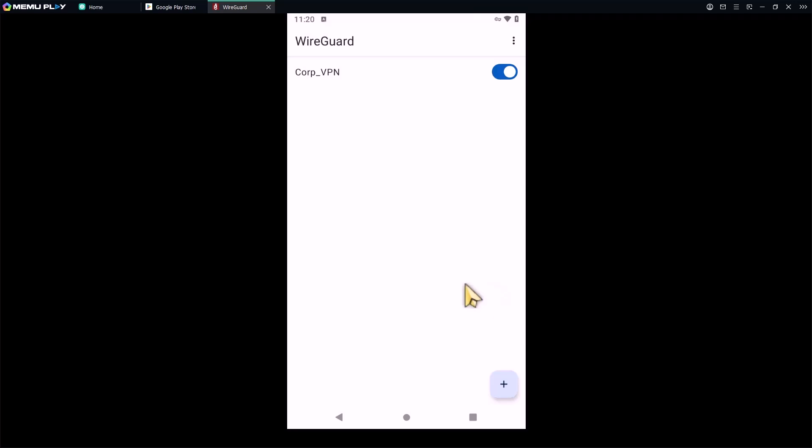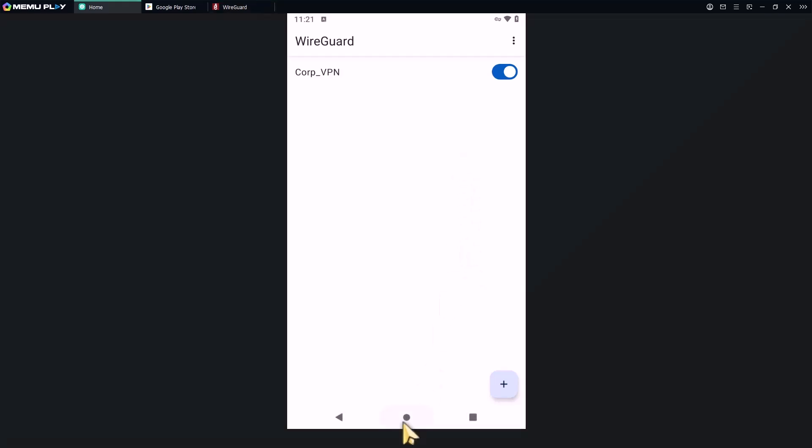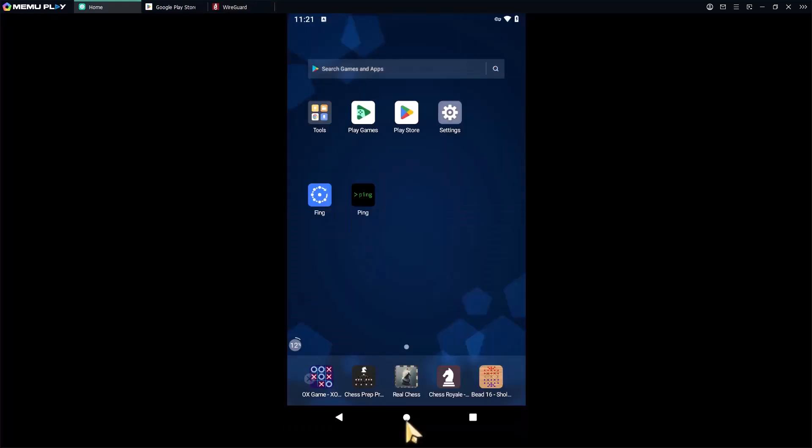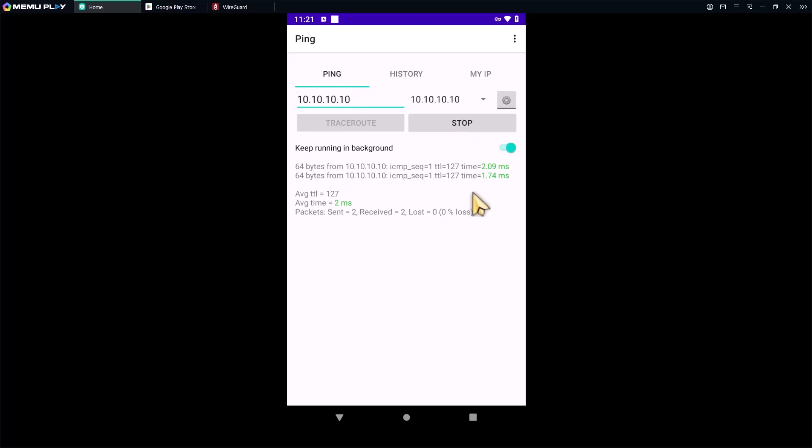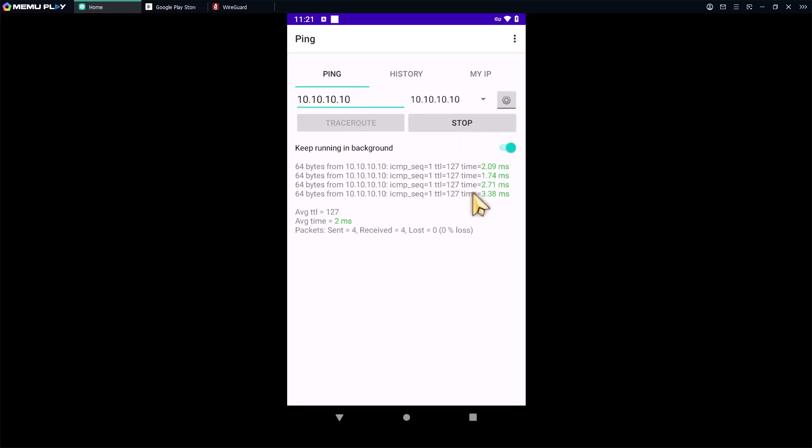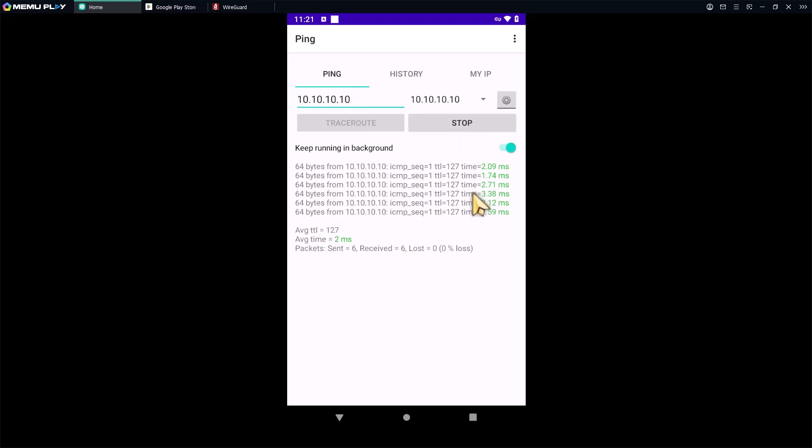To make sure the VPN is working, here's what you can do. If you have a terminal app like Termux, Fing, or any ping utility, just check the connectivity to your office network. I have installed a ping utility. Open it up. I would type my corporate server address, 10.10.10.10, and press ping. And yes, I'm getting replies from my corporate server.